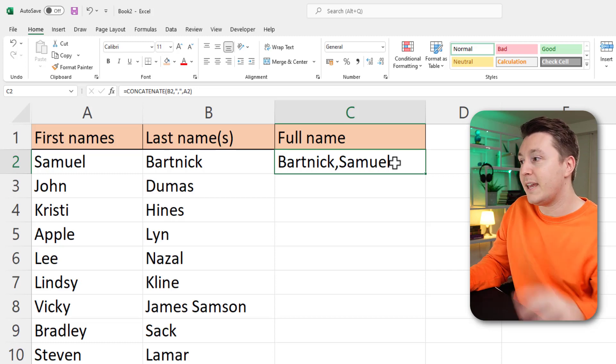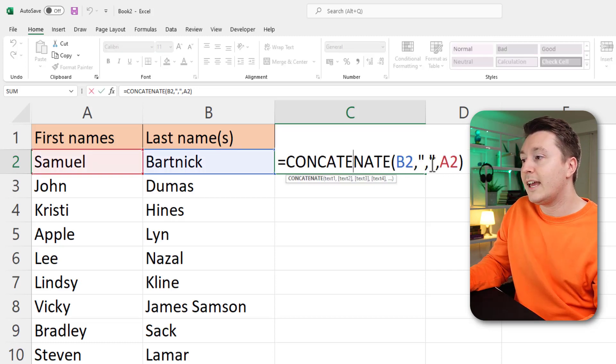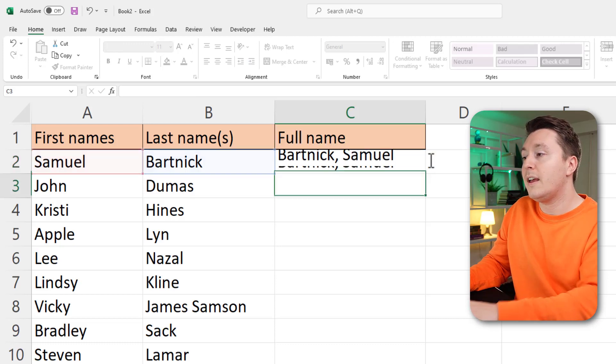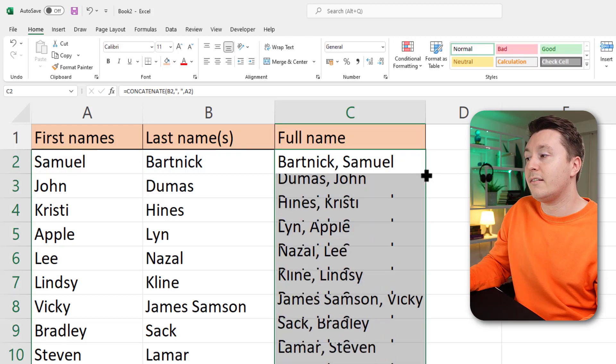But we need a space too. Go into the formula and add a space right after the comma here, and there you have it.